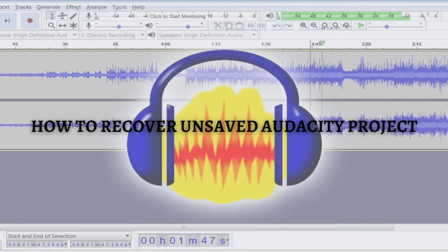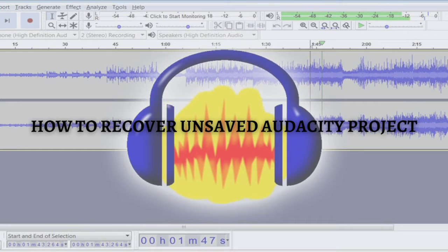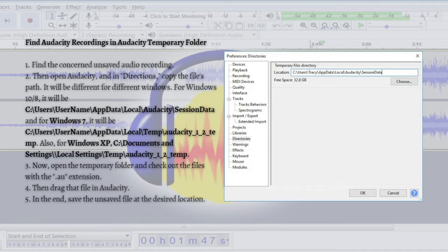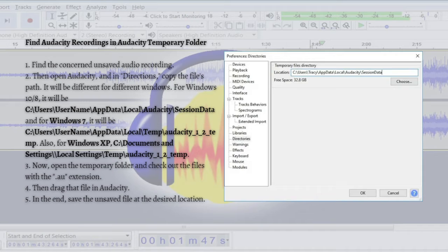The method that I am going to show you is to find Audacity recordings in the Audacity temporary folder, so you can restore audio recordings from that folder and save them at any location you want on your computer so you can further edit them without any abnormality.